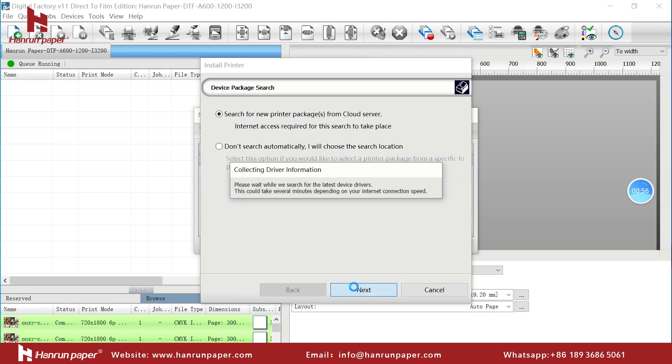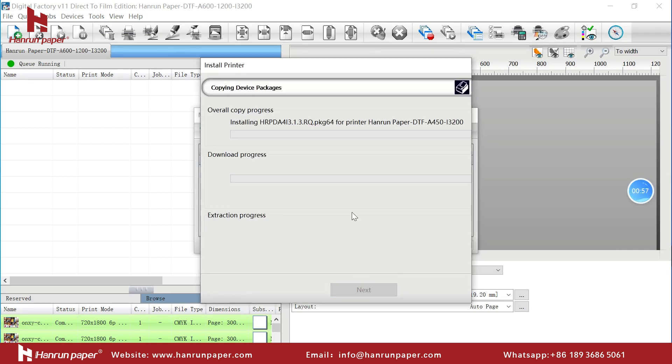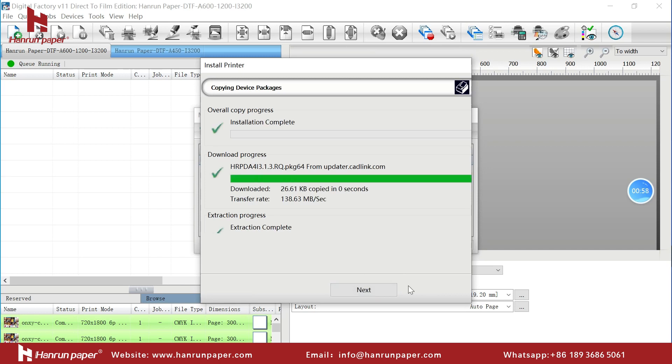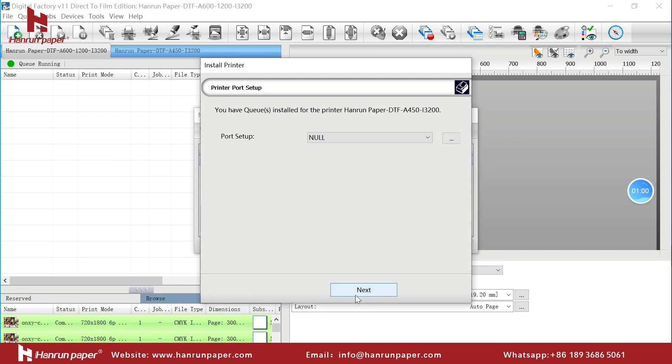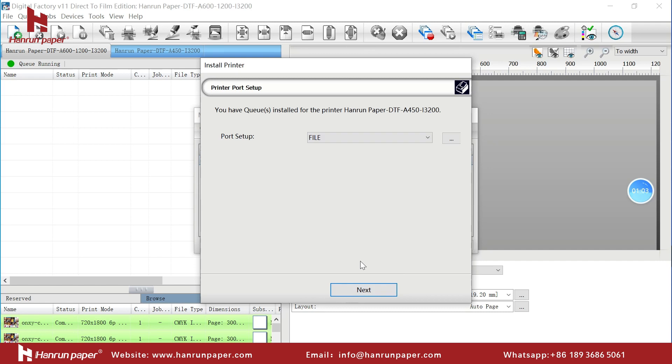The software will automatically install the driver. Choose File mode and click Next and Finish.